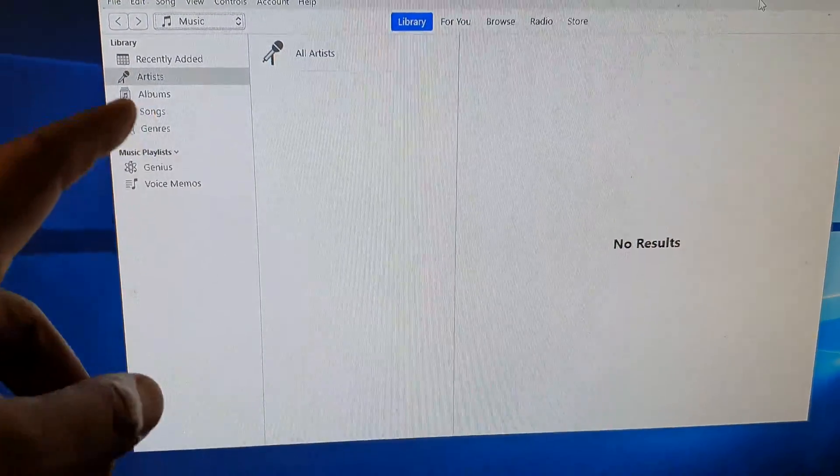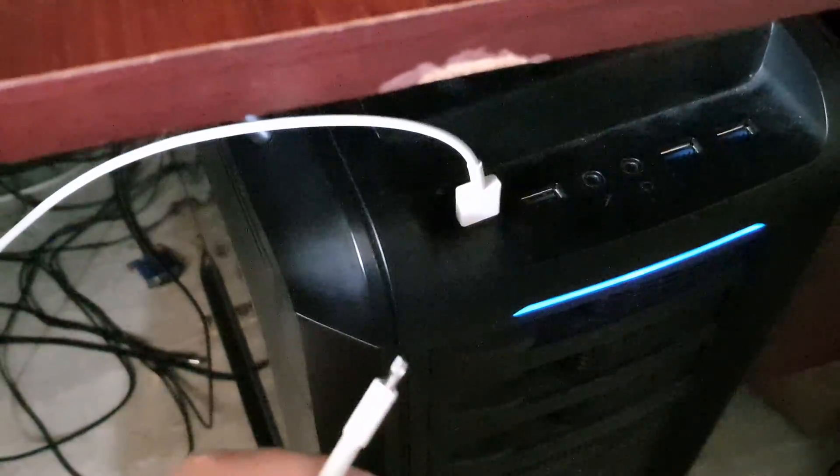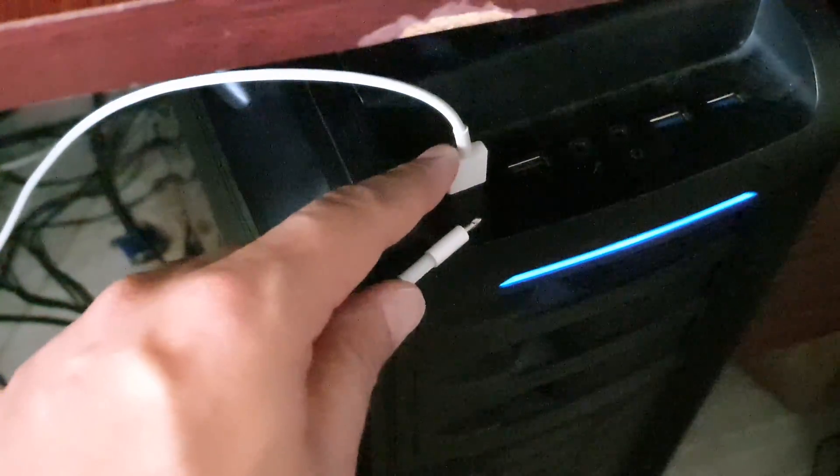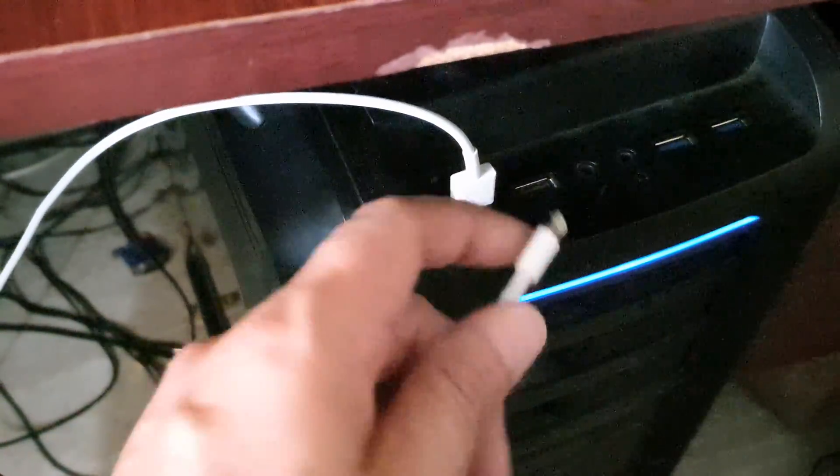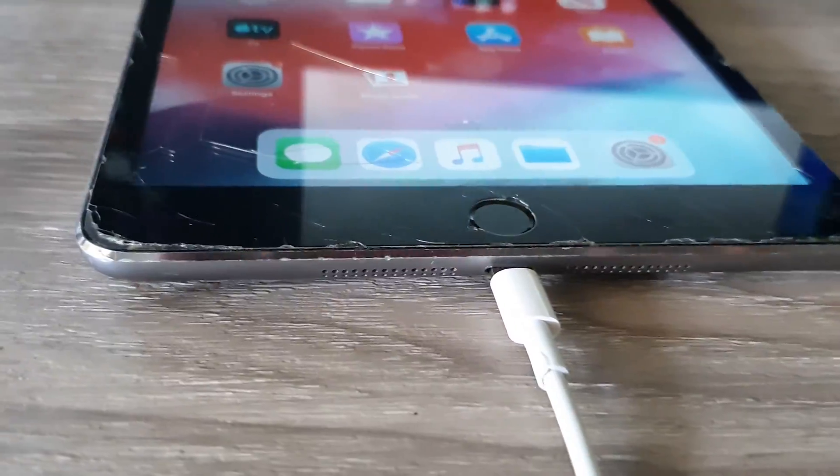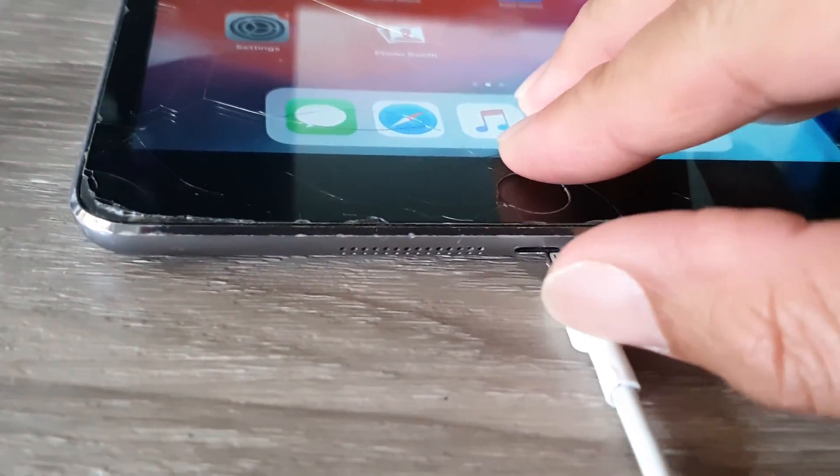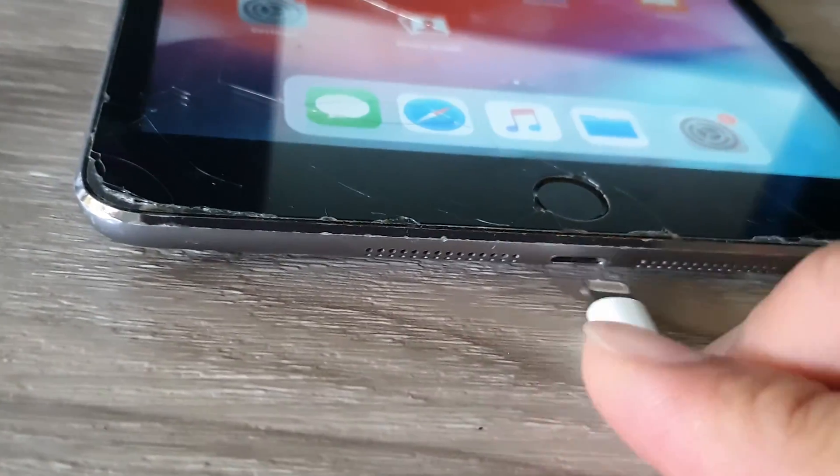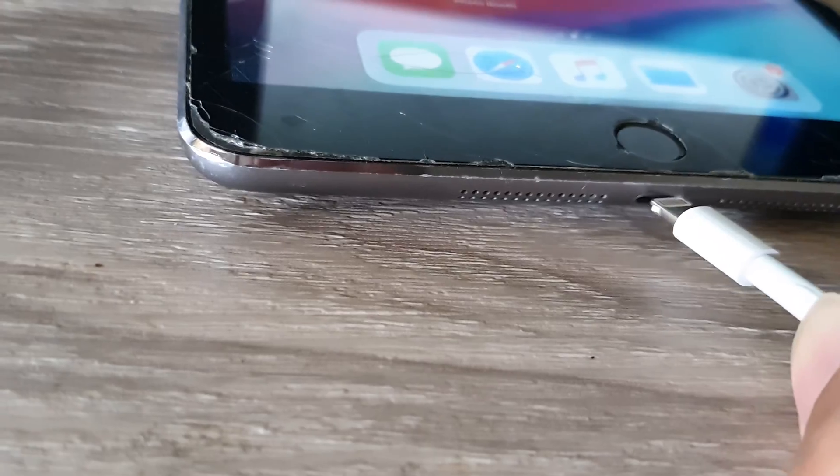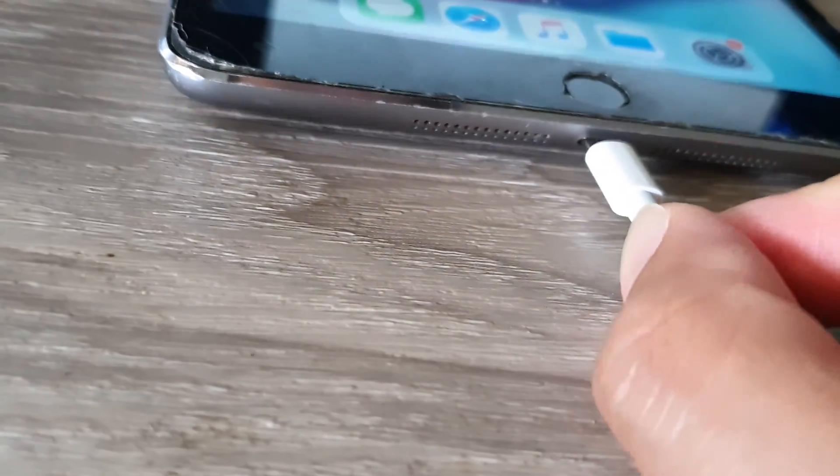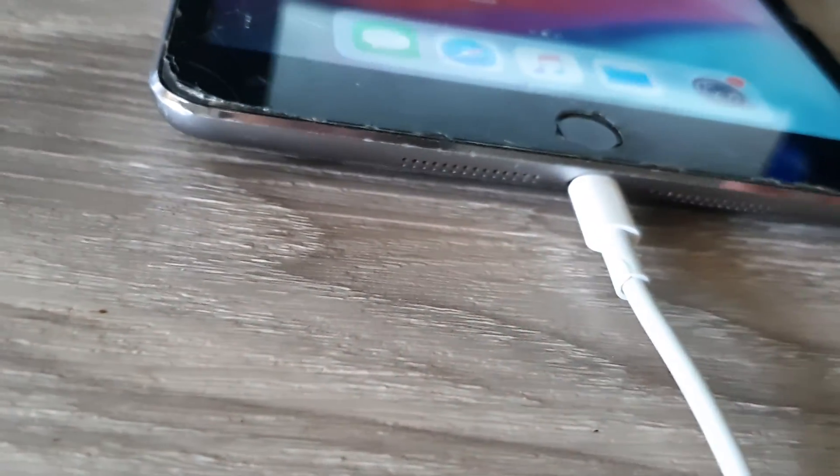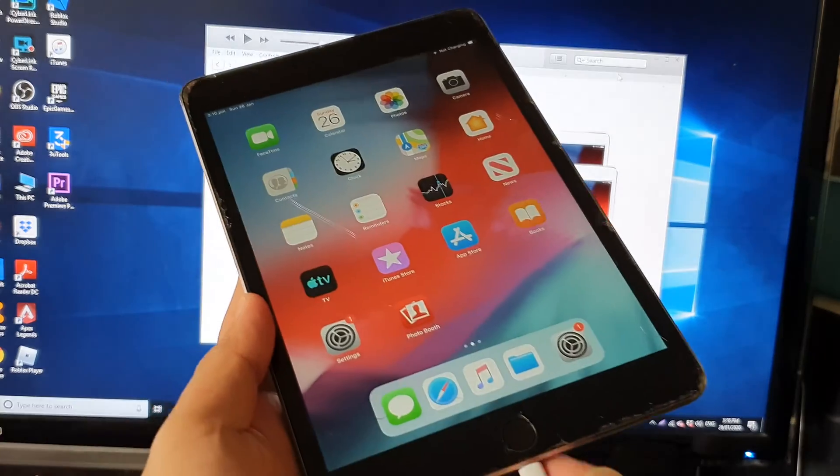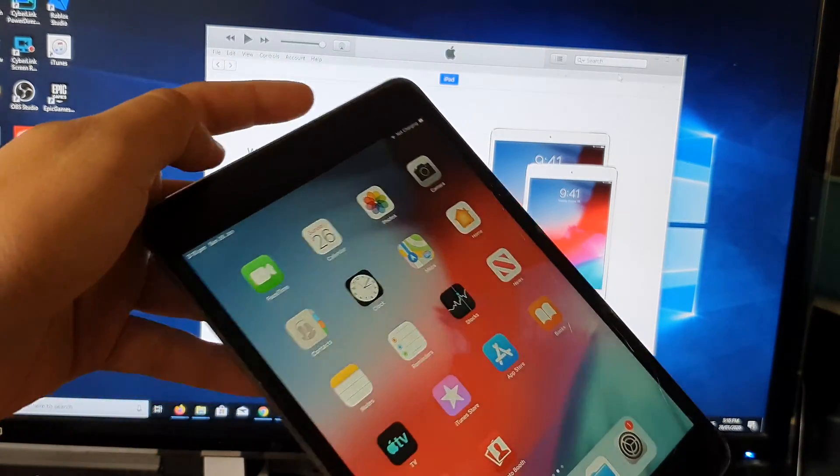Next, connect the lightning cable to your computer to the USB port, then we're going to connect the other end to the iPad. So just connect it in here.